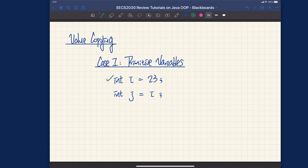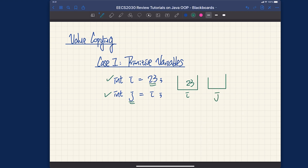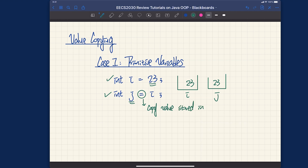Let's visualize exactly how that's occurring. For the first line, we declare a primitive type variable, which can be visualized as a box, and i stores the value 23. For the second line, we also declare another variable j, which is just another box, and we initialize j by copying the value of i — so j also gets 23. This variable assignment tells us we are going to copy whatever value is stored in i to j.